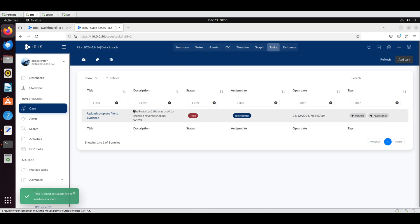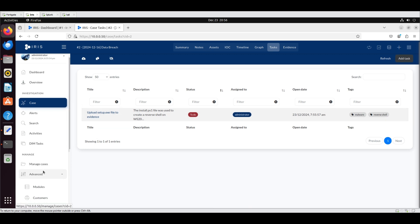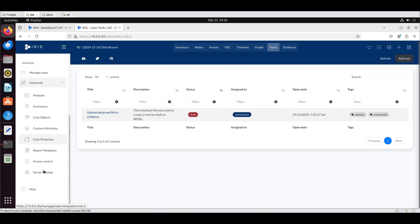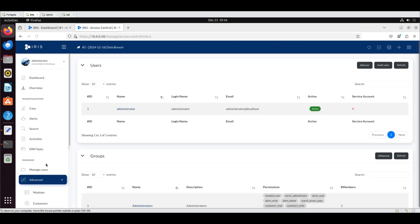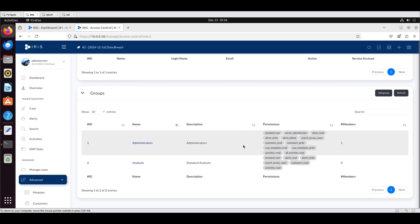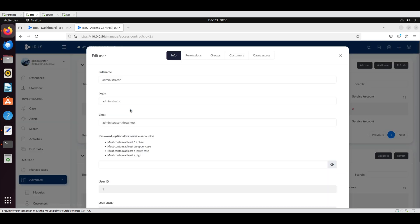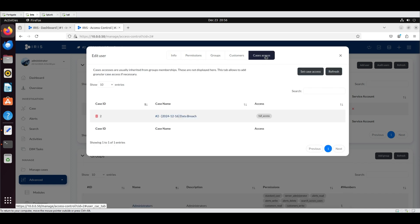To manage user access, navigate to the Advanced drop-down in the sidebar and select Access Control. Here, users and groups are displayed as the main permission entities. Select Administrator and navigate to the Cases Access tab. We can see that the Administrator has full access to the data breach case.